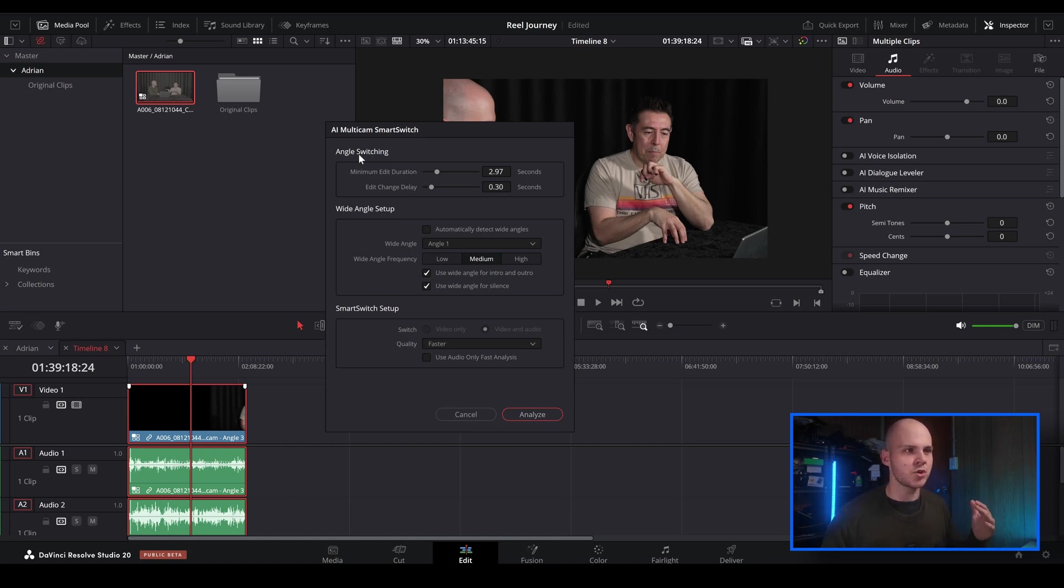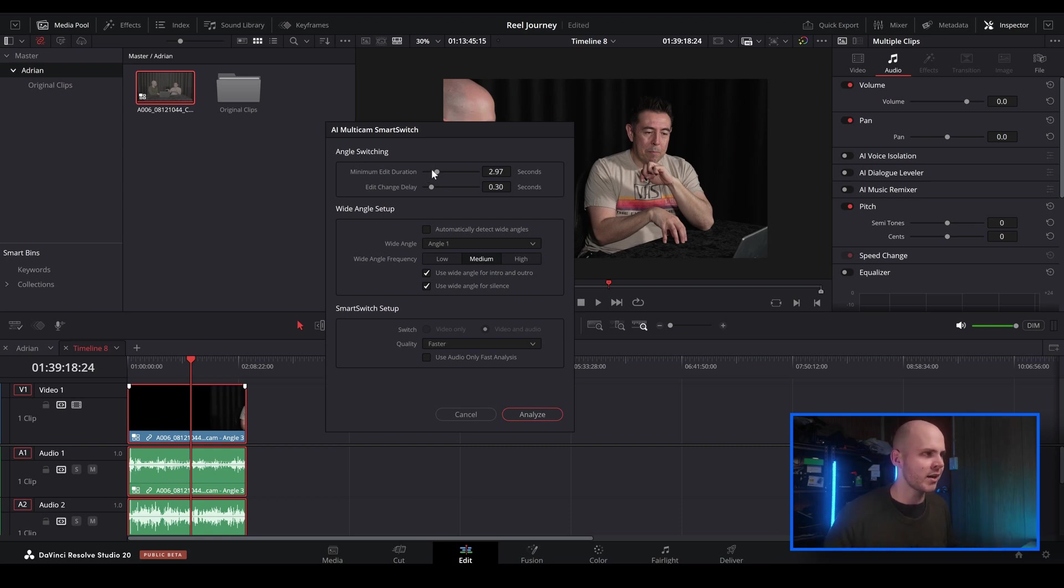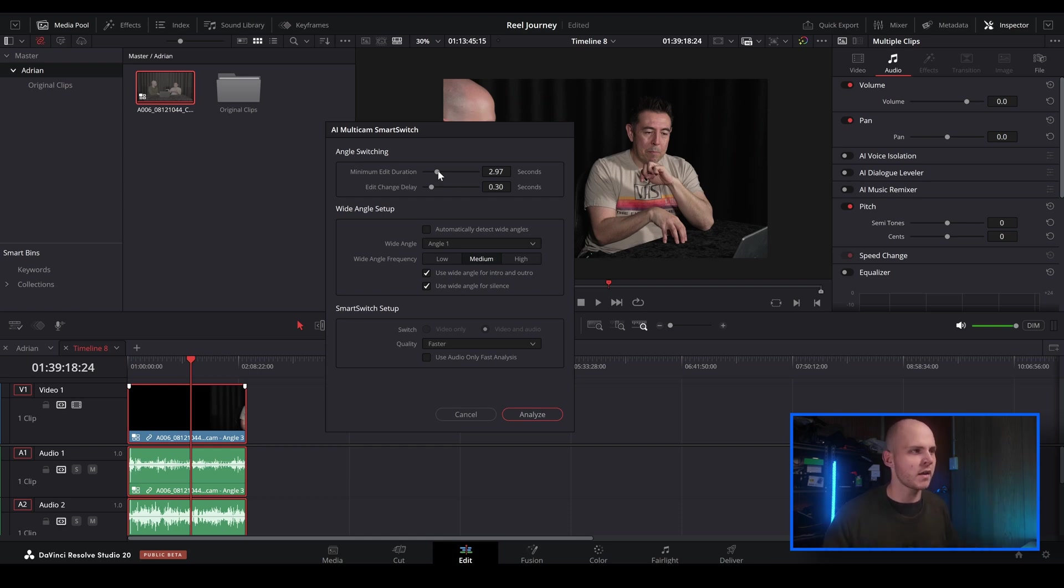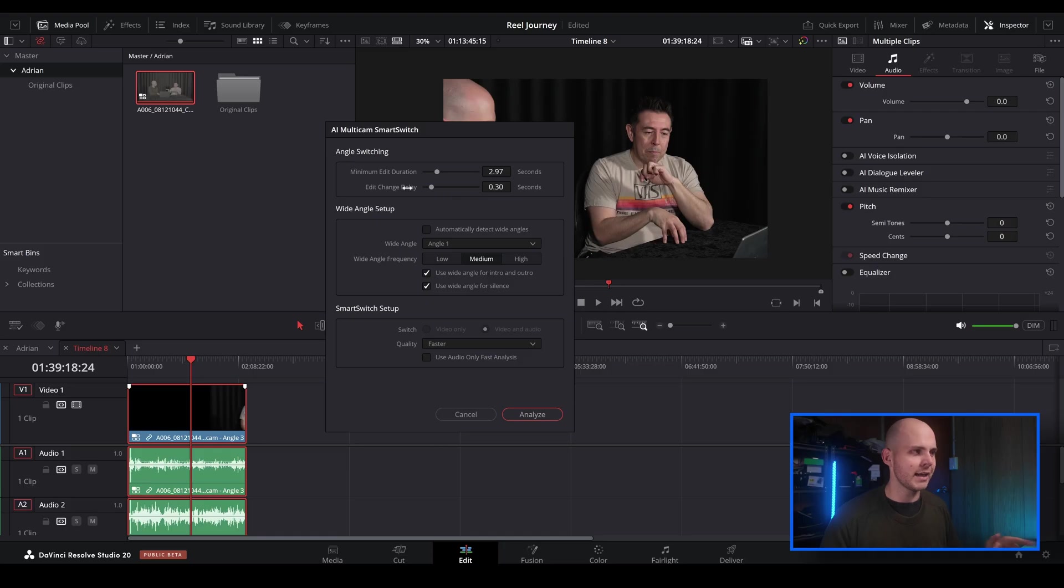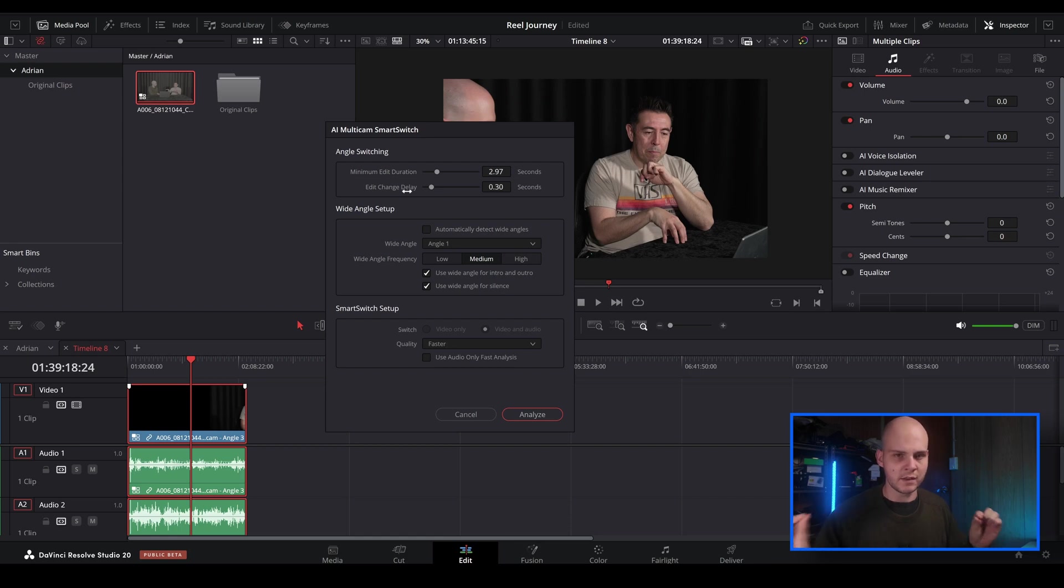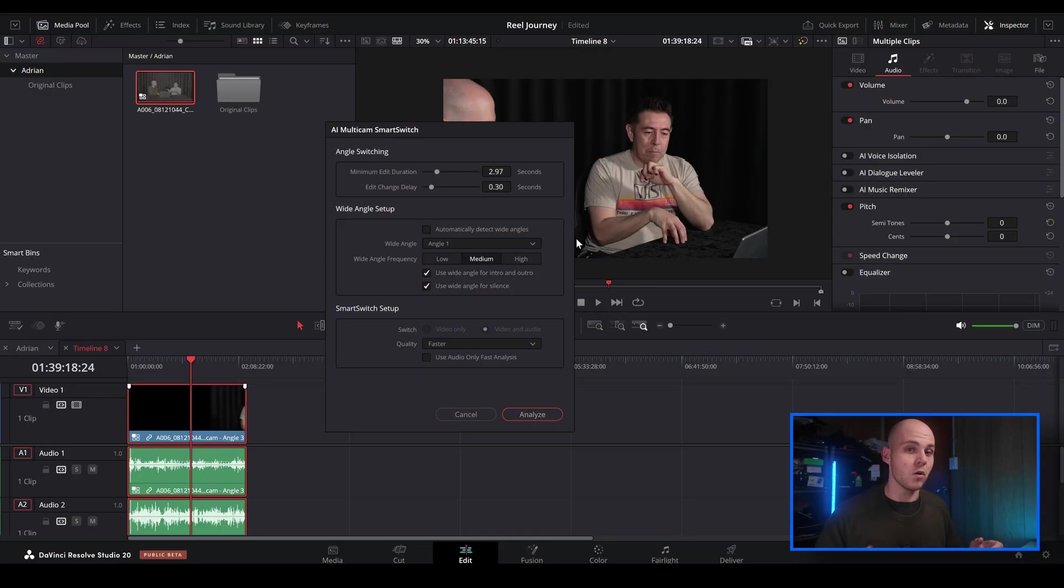Angle switching just allows us to change how the angle gets switched up. So minimum edit duration allows you to have at least two or three seconds before it changes the angle, so it's not these jump cuts all over the place. And then edit change delay is when someone's talking and it's about to go to the other angle. There's a bit of a delay so it's not like a hard cut, or if you want to go for the hard cut feature, you definitely can.